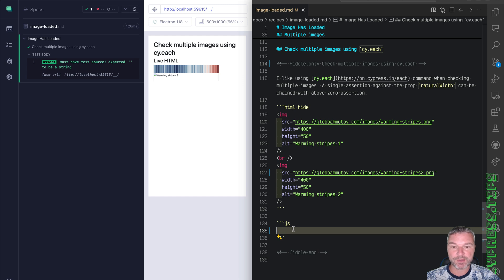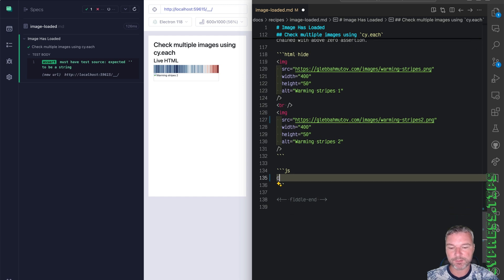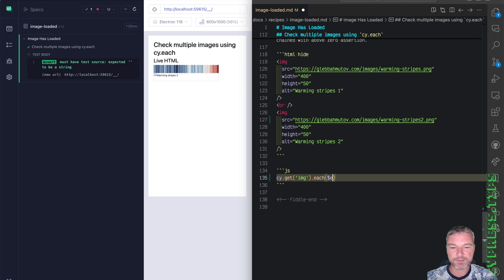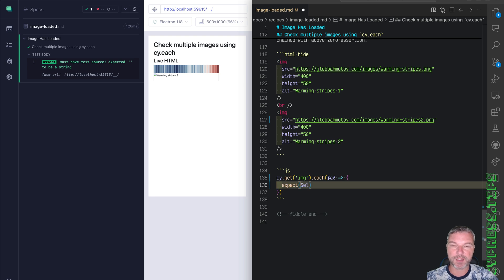The way I would check it in this case is to get all the images on the page. So get image elements. And then I would use cy.each where we get the jQuery object. And we can say that we expect this object. And how do we check that the image doesn't load?